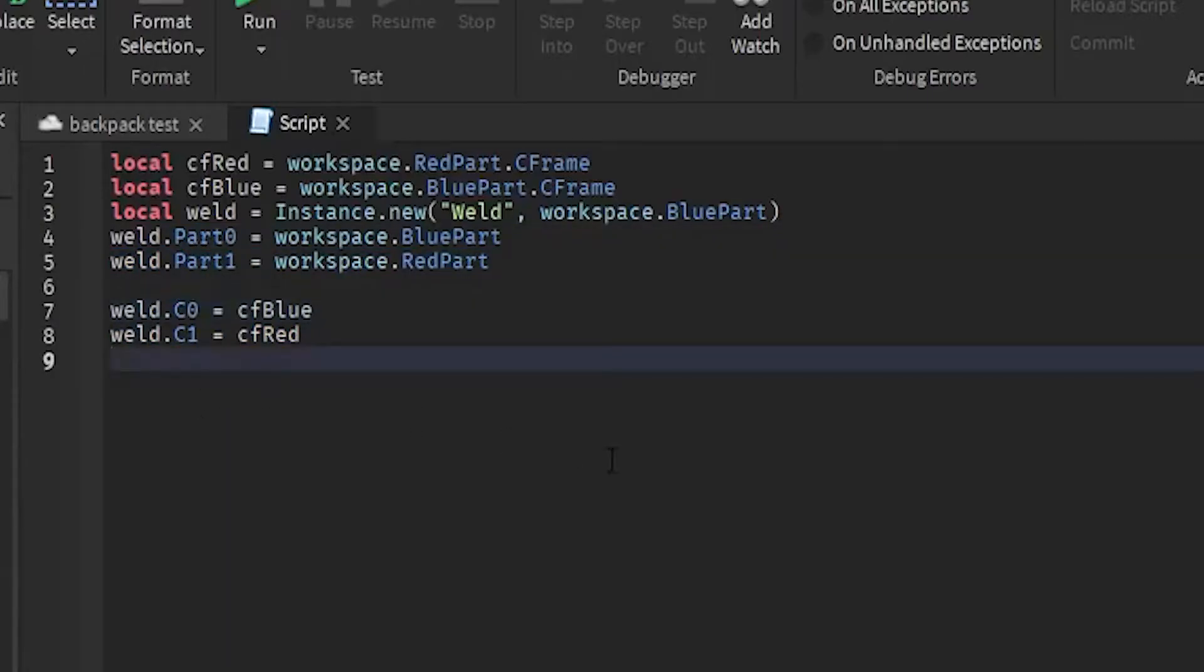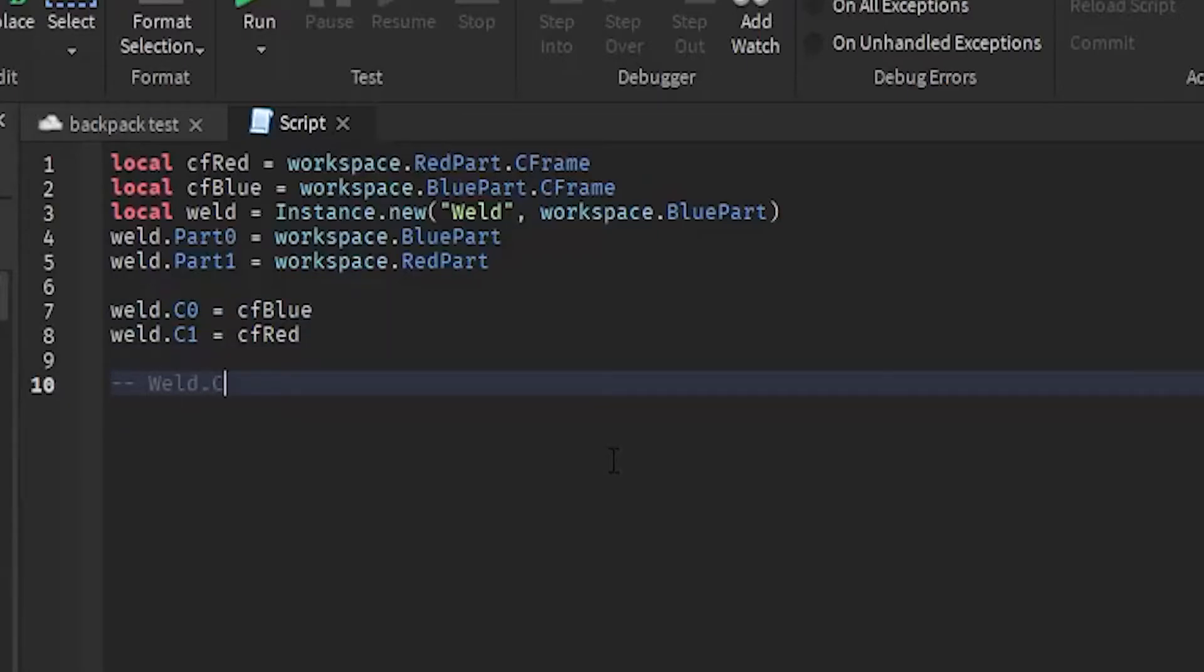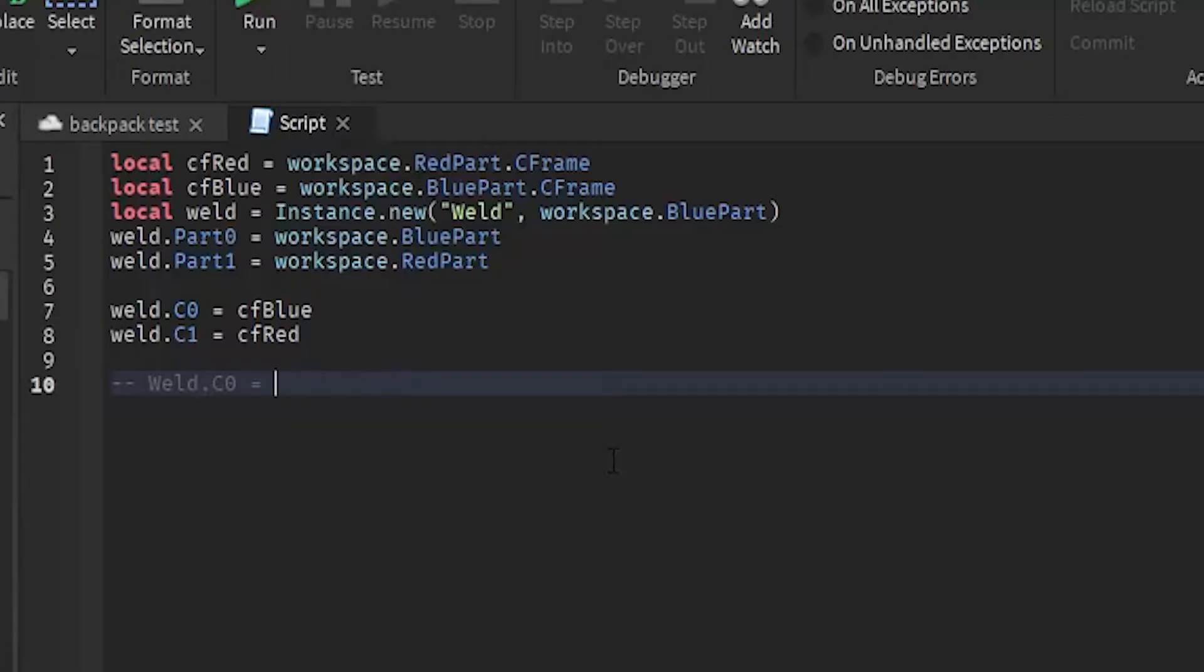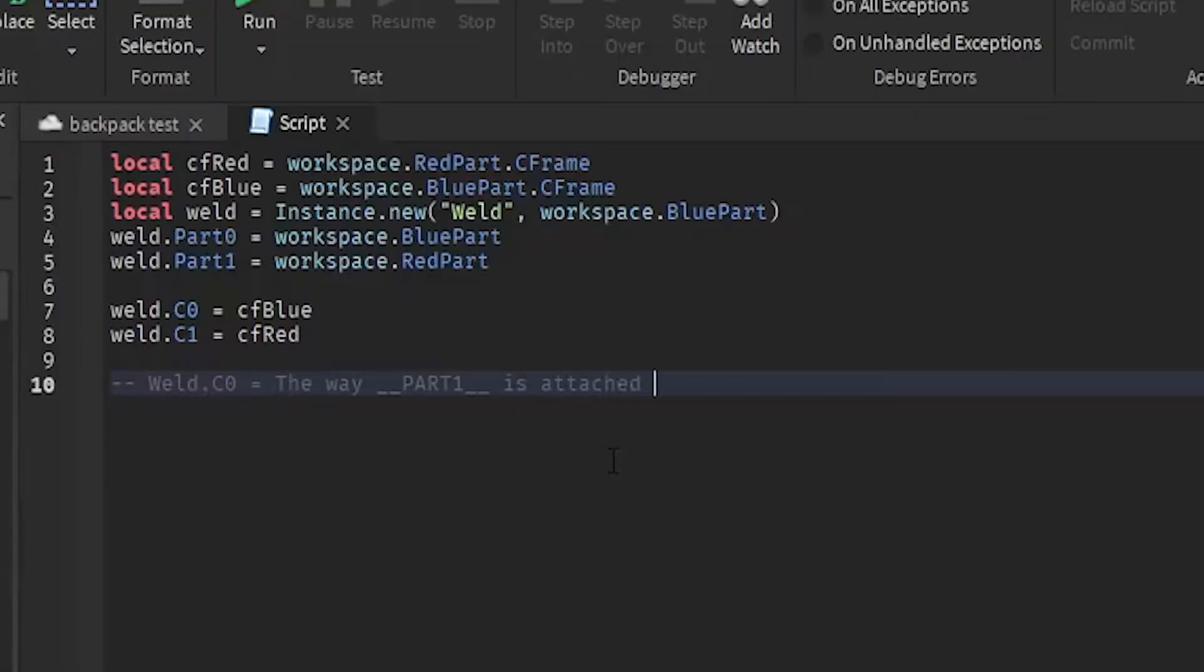Because C0, weld.C0 basically means the way part one is attached to part zero. So you're actually changing part one CFrame, not part zero CFrame. That's why it flip-flopped.